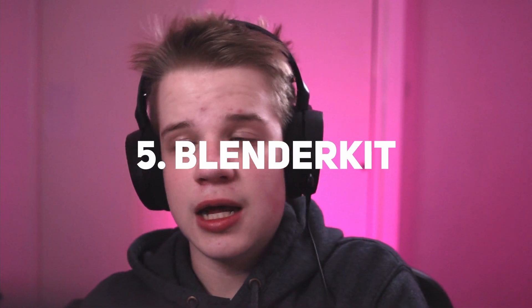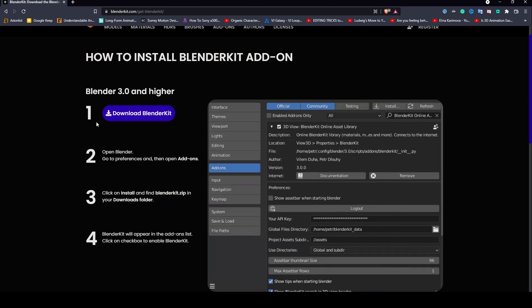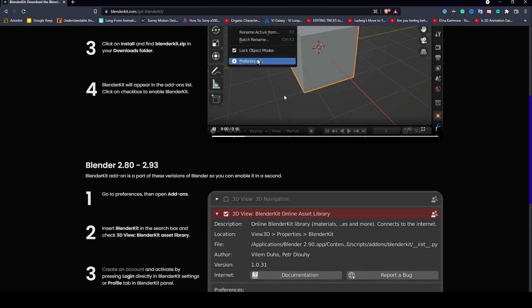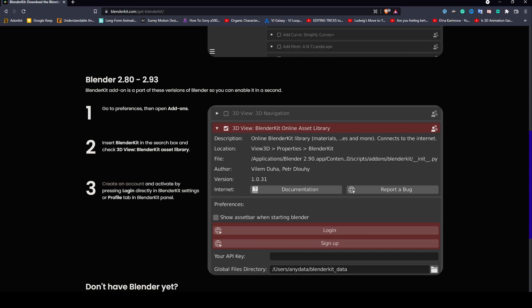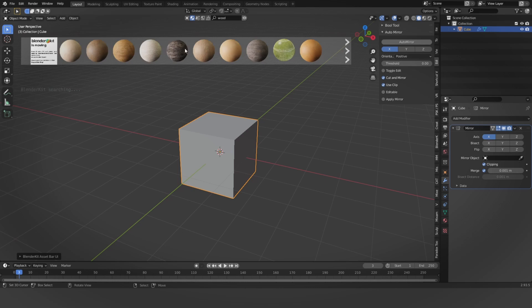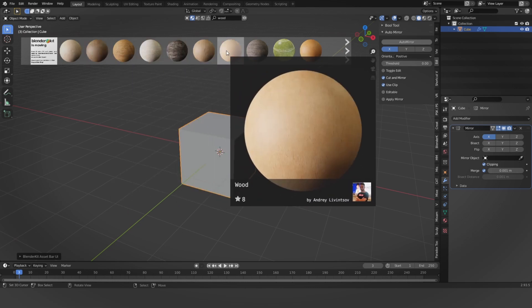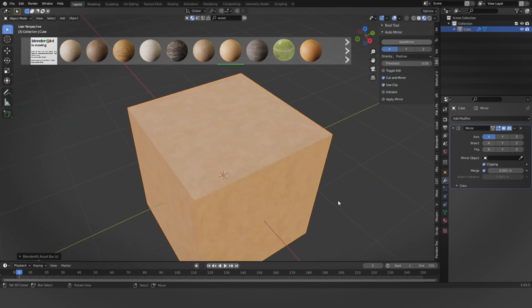Number five is Blender Kit. I use it mainly when working with materials, especially when coaching people, because they tend to use materials more. If they need realistic materials, as of Blender 3.0 and higher you have to download it from their website. You can search for materials or models, drag it onto your model, and there you go — you have a material without spending hours searching the internet for a texture that works.